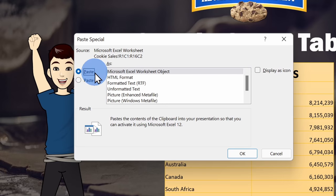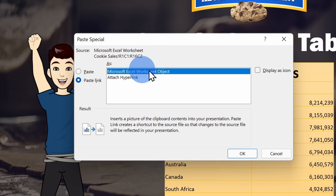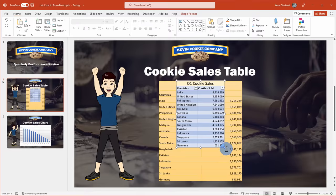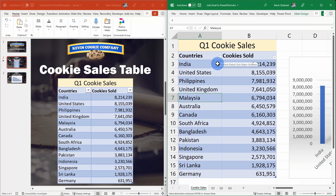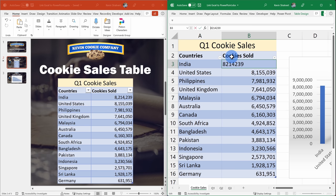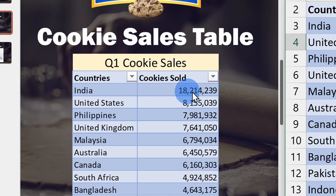Here, let's select Paste Link and then I can paste it as a Microsoft Excel worksheet object. And look at that — I now have my table in Microsoft PowerPoint, but big deal, I had that before. But wait, the magic is about to happen. Here now I have Excel and PowerPoint open side-by-side. I'll just update one of the numbers in Excel, and look at that — it immediately shows up in PowerPoint.